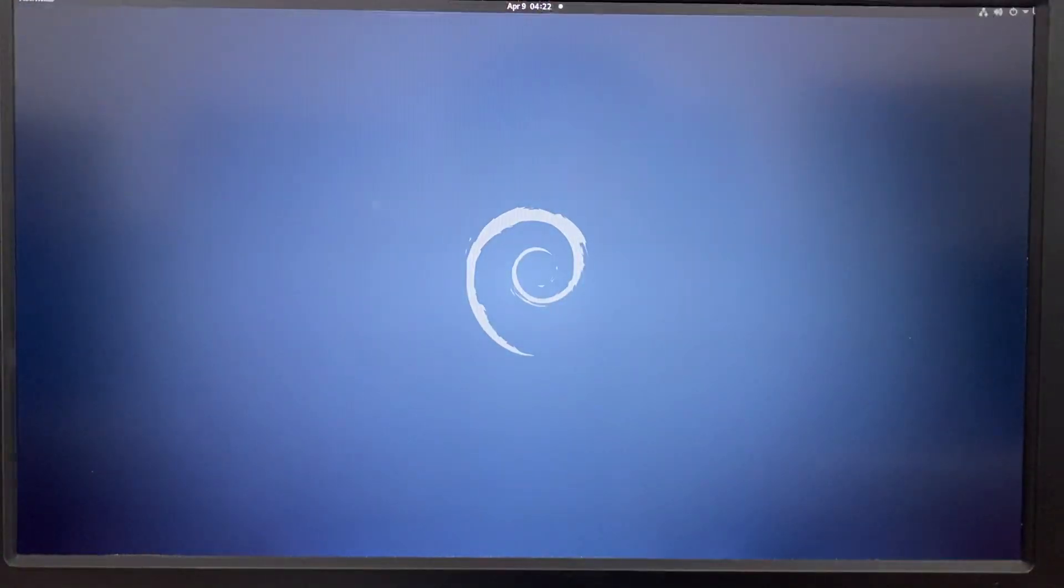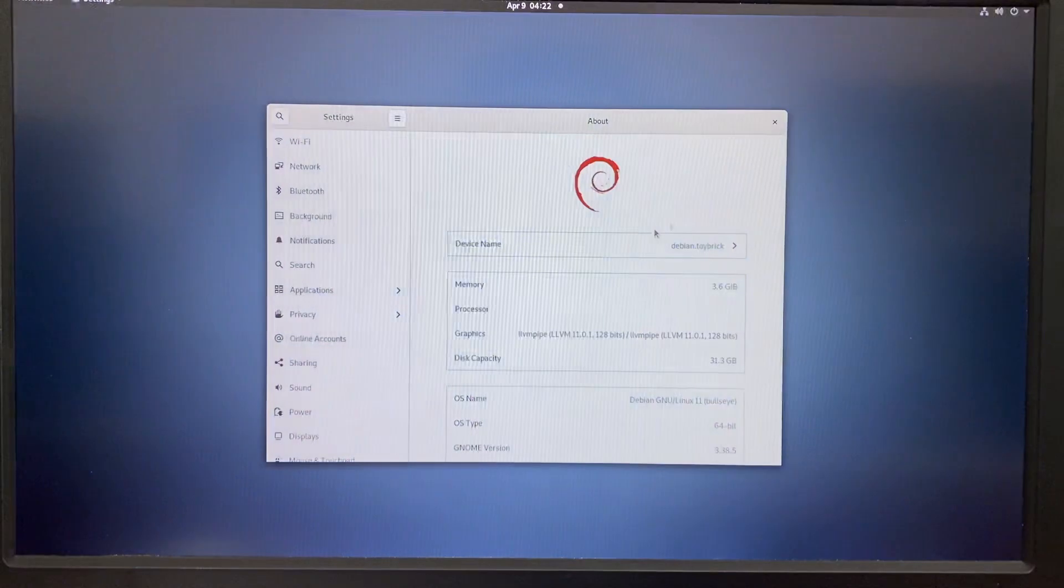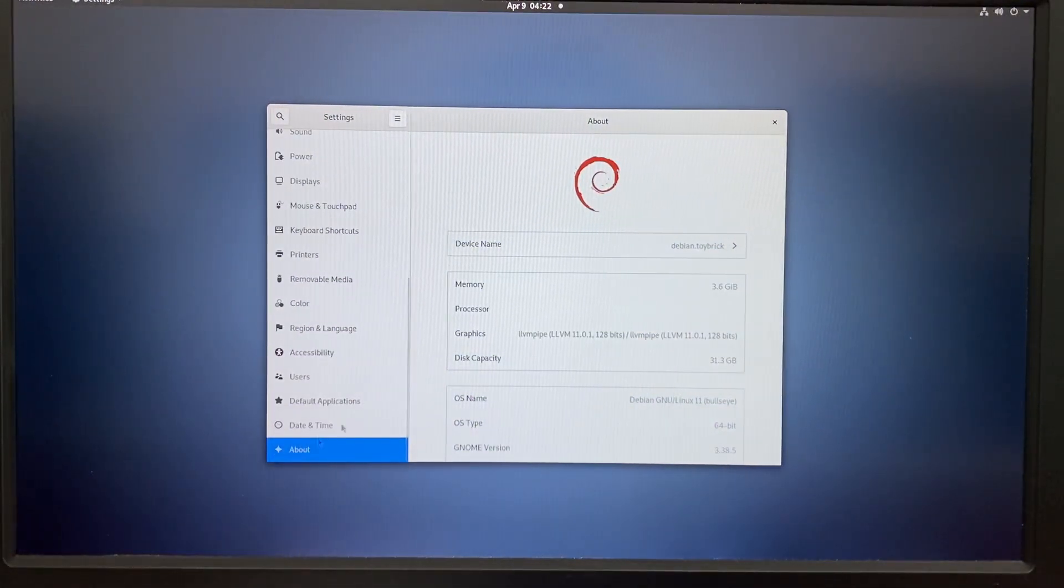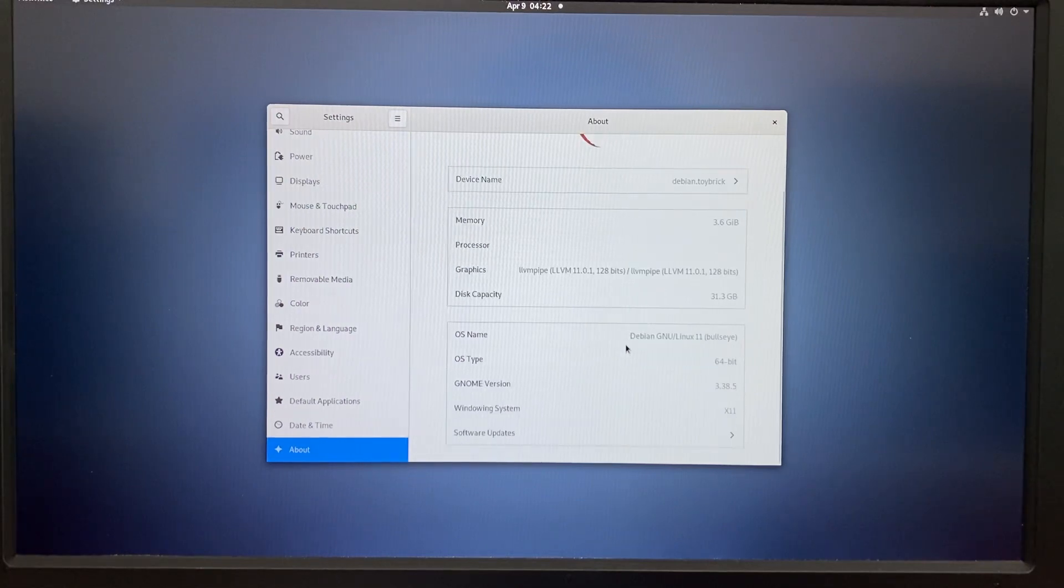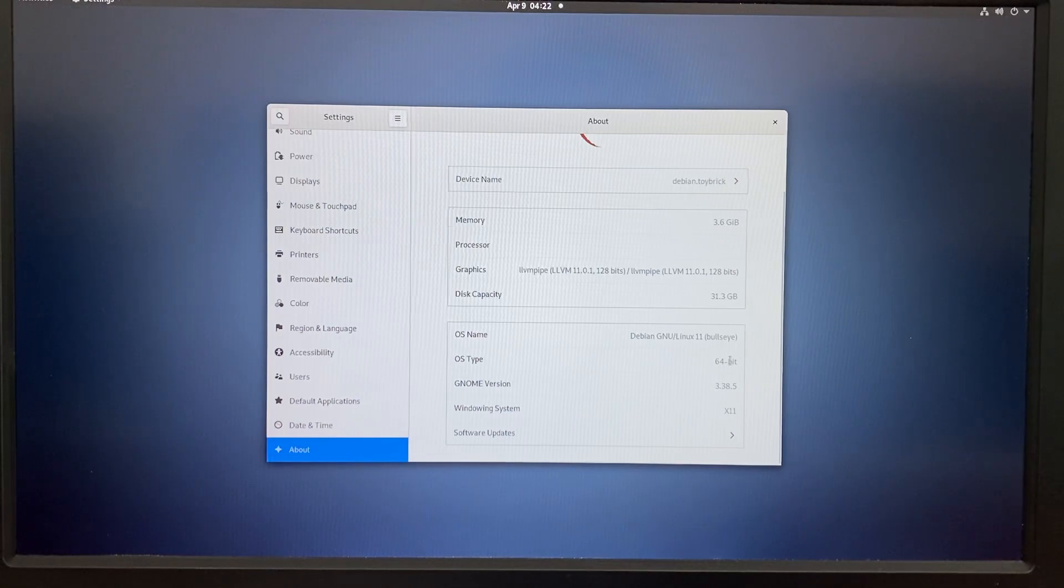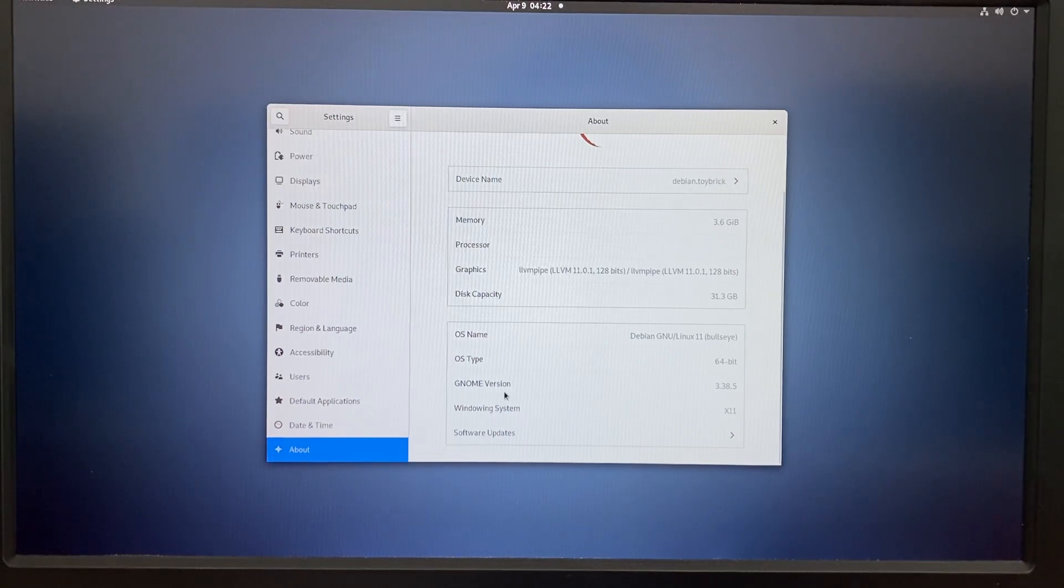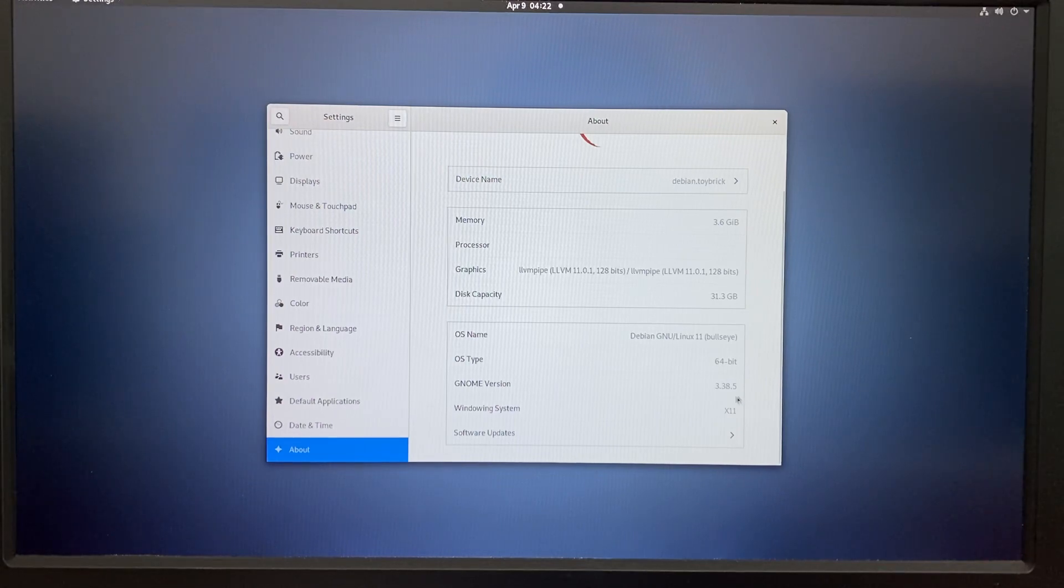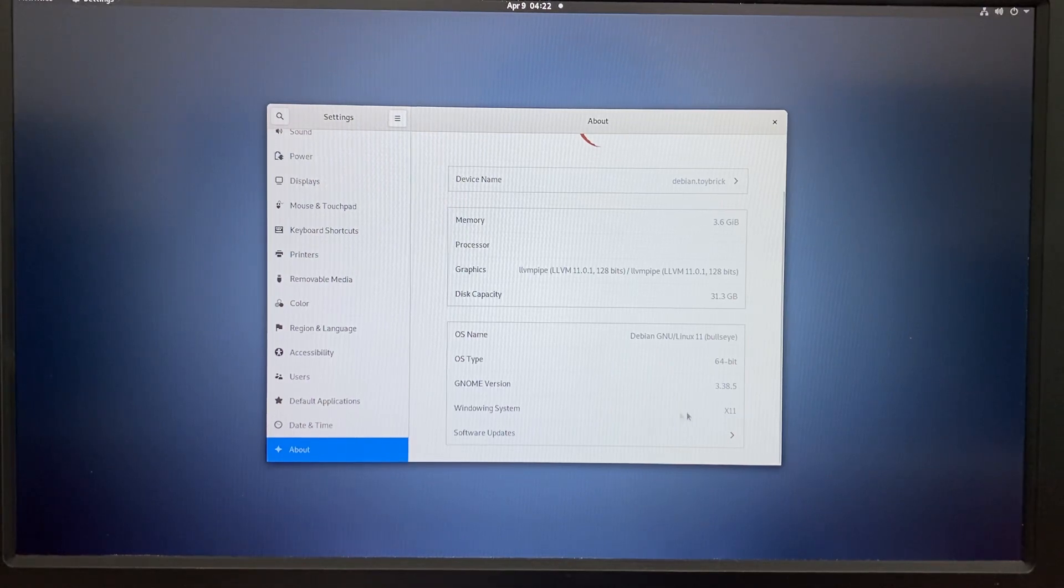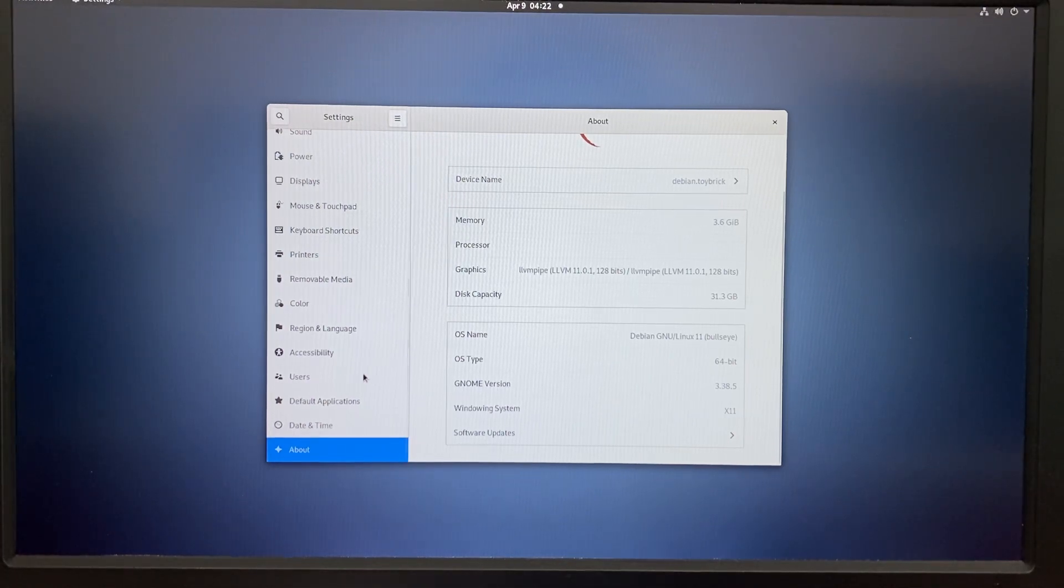We can start from the settings. Here we can have a look at the system. It's Debian GNU Linux 11, Bullseye, 64-bit, GNOME version 3.38.5, windowing system X11. And of course you can choose different when you start to log in at the beginning.